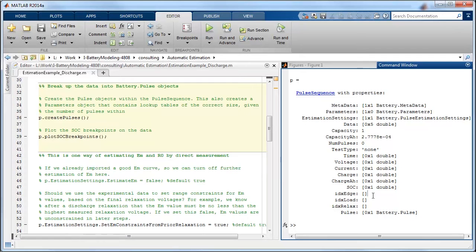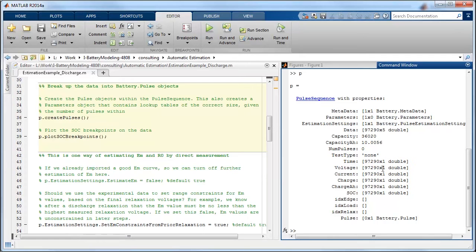Once we've loaded that data, if I type this again, you can see that the data has been loaded in. And I can also plot that data through here.